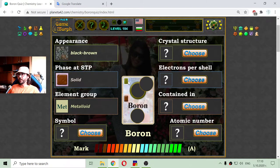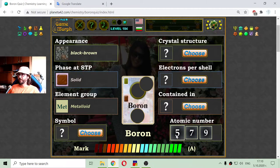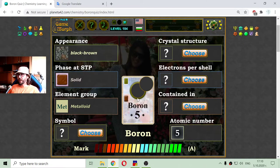I revealed the card too. And because it is the first metalloid, let me place the atomic number. It is not 7 or 9, but 5. That suggests that boron has 5 protons, 5 electrons, and 5 neutrons.